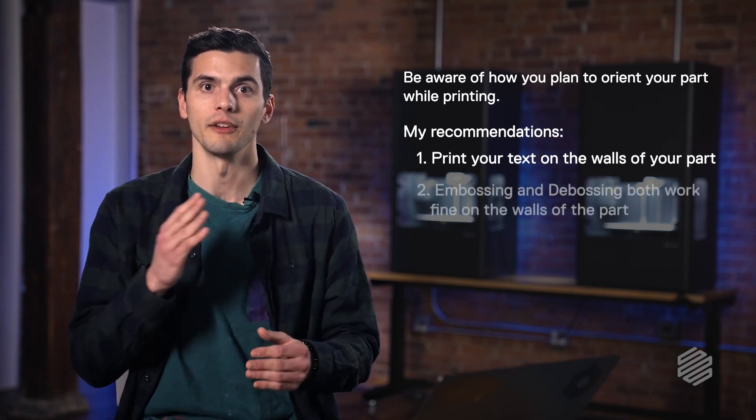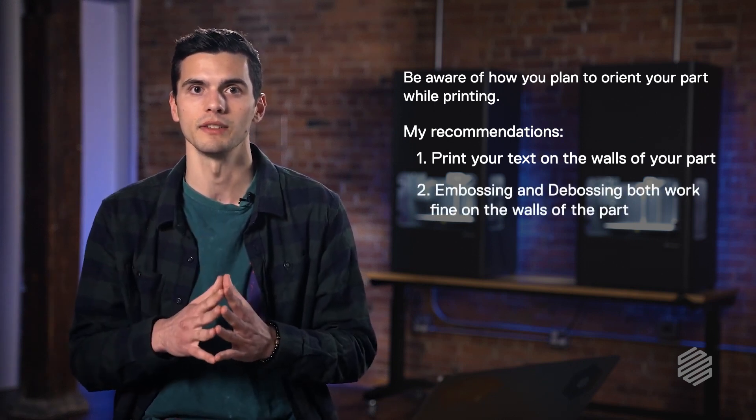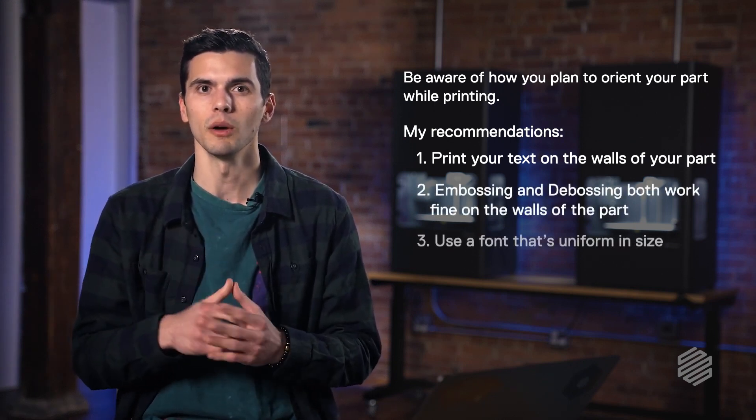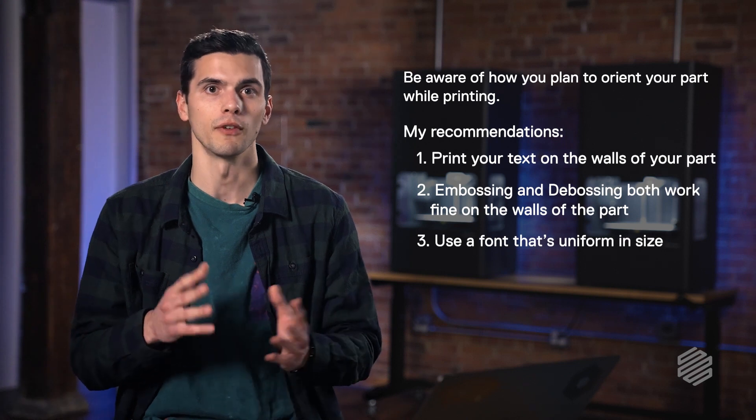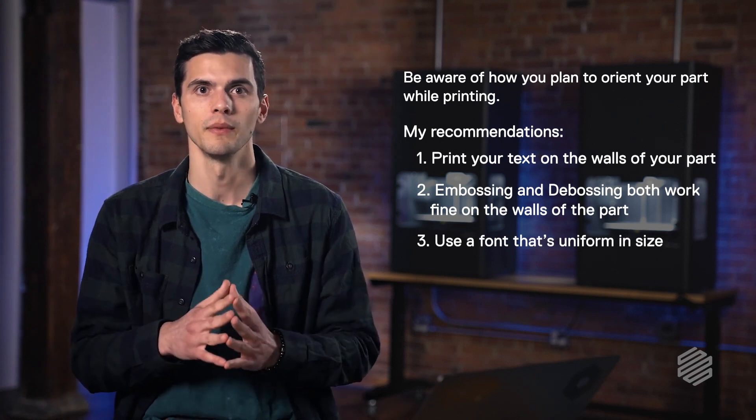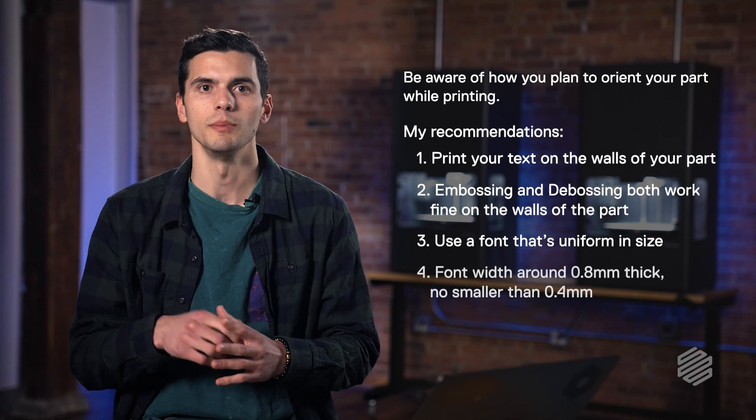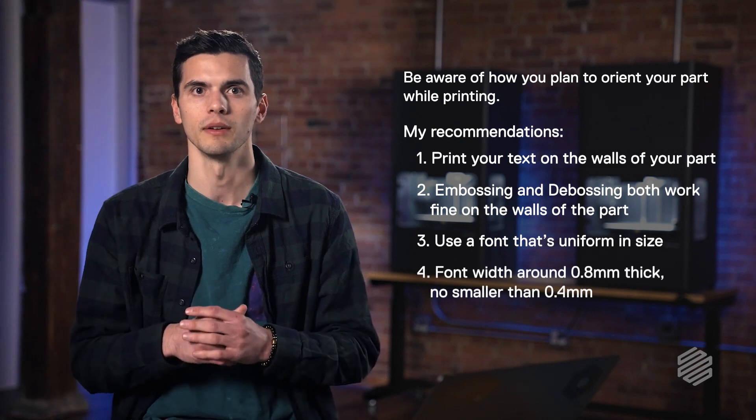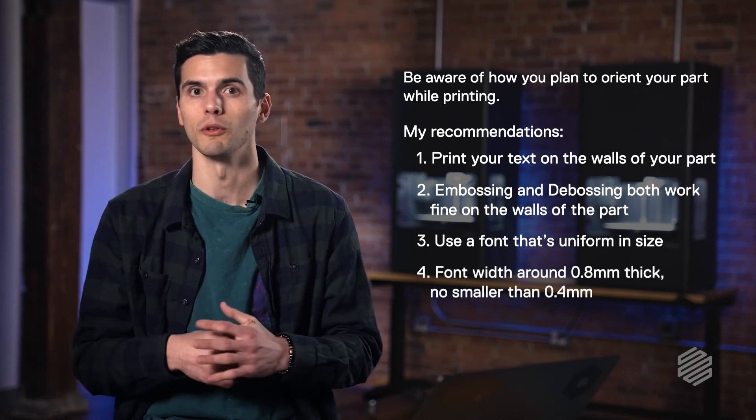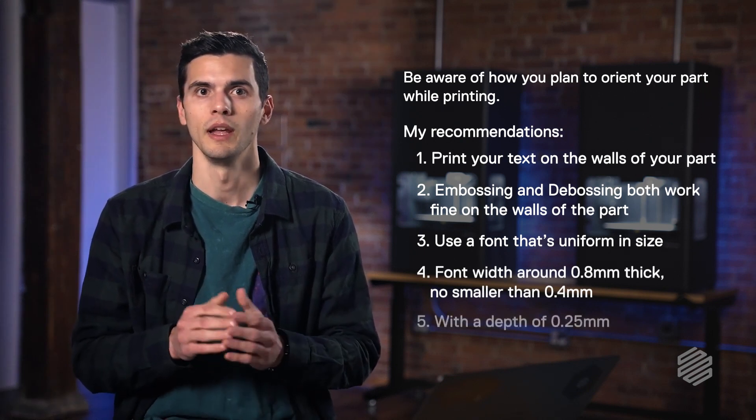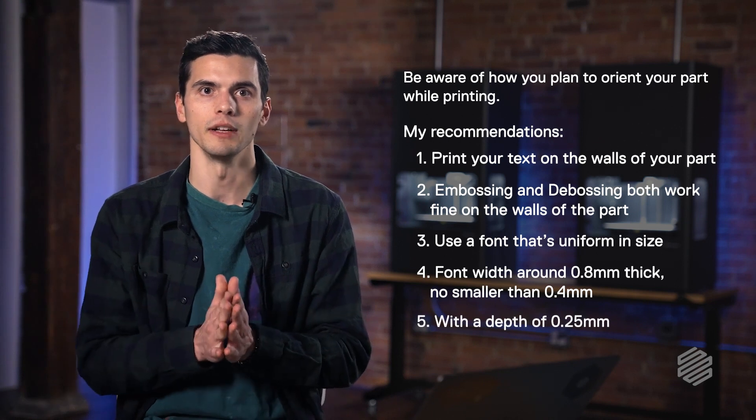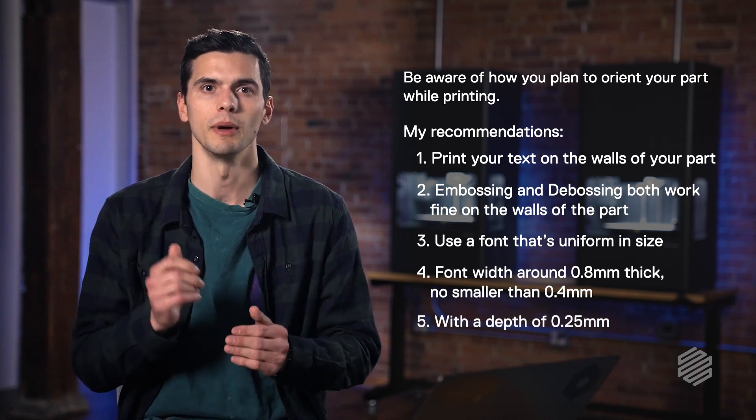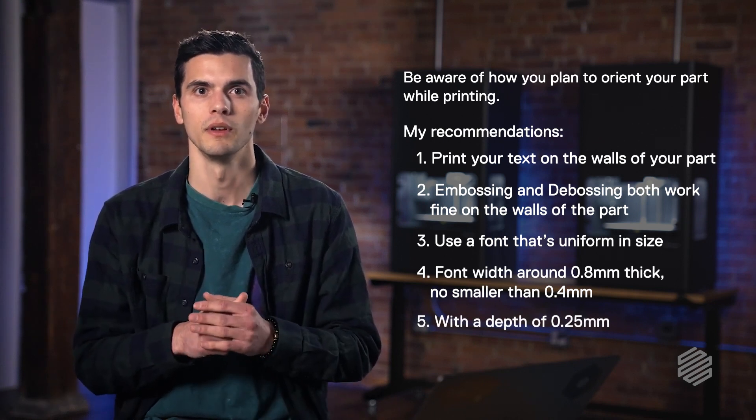You can either emboss it or deboss this text. You're going to want to use a uniform font, preferably something that's a sans serif. And your font width should be around 0.8 millimeters thick, but no smaller than 0.4 millimeters. And now the depth that you extrude or cut it into should be about 0.25 millimeters.